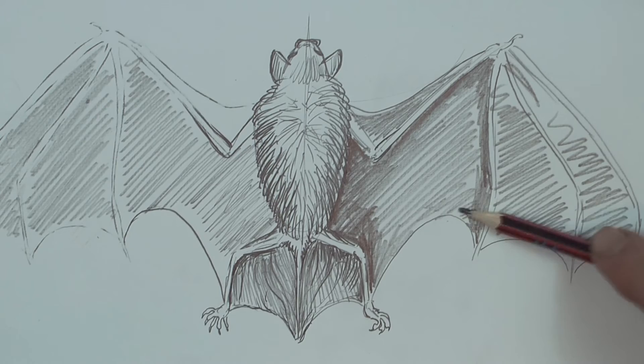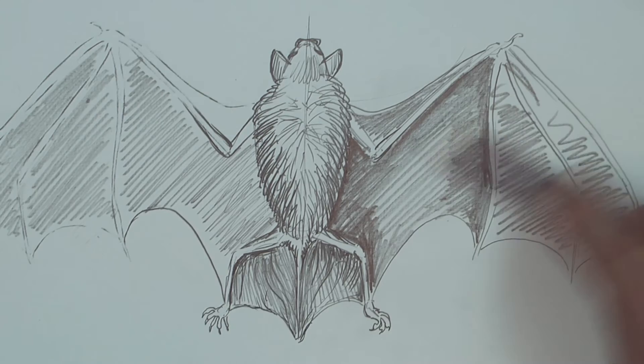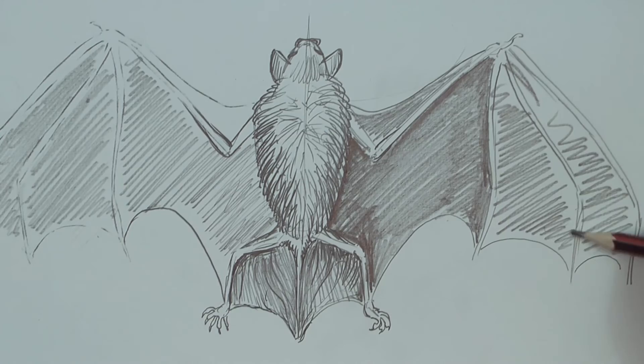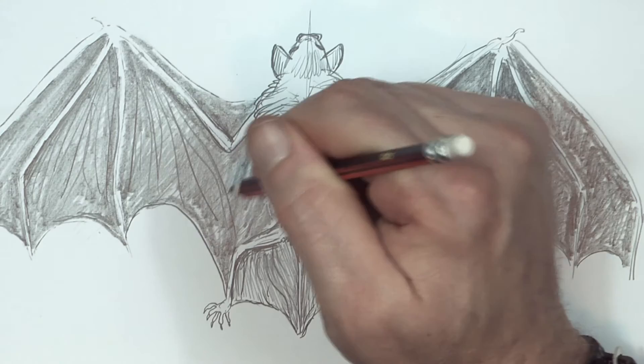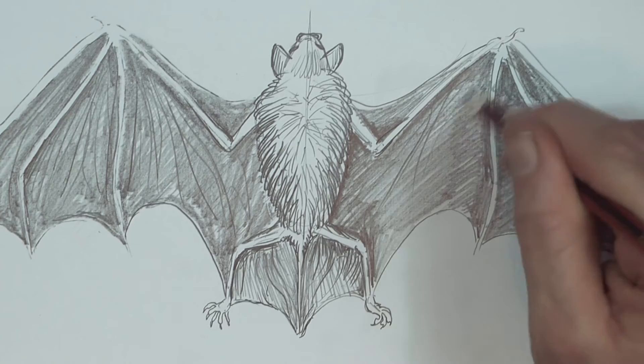Now I've got shade. I want to put more shade just around the joints and the fingers to make them stand out. Now just over the shading I'm just doing some lines like this, just to indicate the folds in the bat wings.